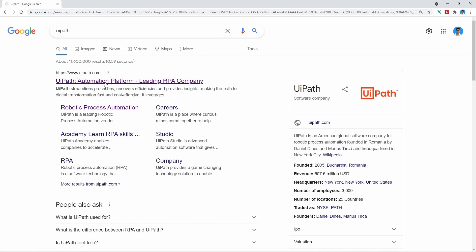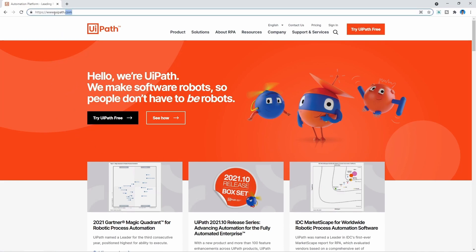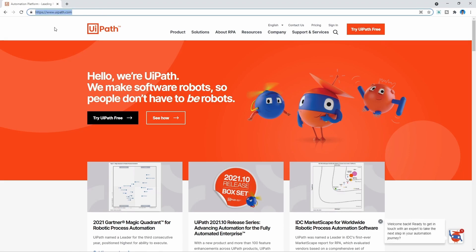Let's click here on the first result and now we are on the main page of the Ypath website, which is on www.ypath.com as we can see here. Now to create an account on Ypath,